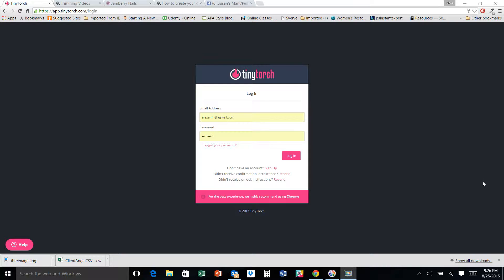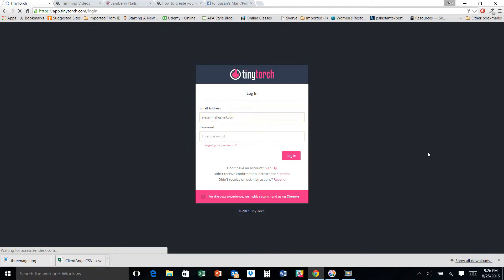If you don't have a Tiny Torch login or username, it's free and you can get one through Jamberry. If you don't, you just go to tinytorch.com and log in. Set up a login. So I'm already set up to log in here and we'll go from there.